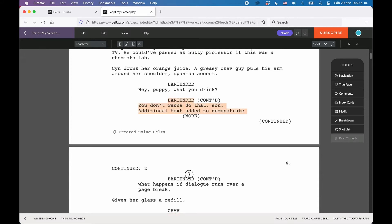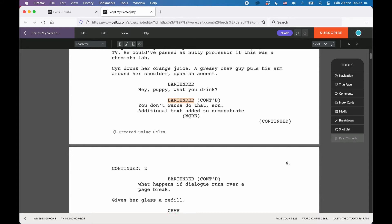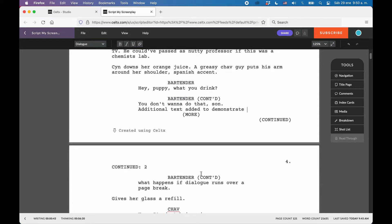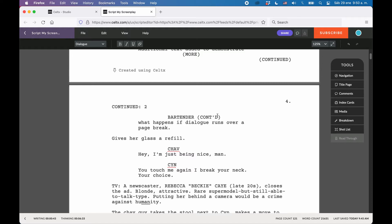If you take a look at the script example, you see that when a character is speaking two times in a row, without another character in between, it will add a Continued in parentheses after the character name of the second dialog block. Also, if the dialog of a character runs across a page break, it will add a More in parentheses, directly before the page break, and again a Continued after the character name on the next page, where the dialog is Continued.